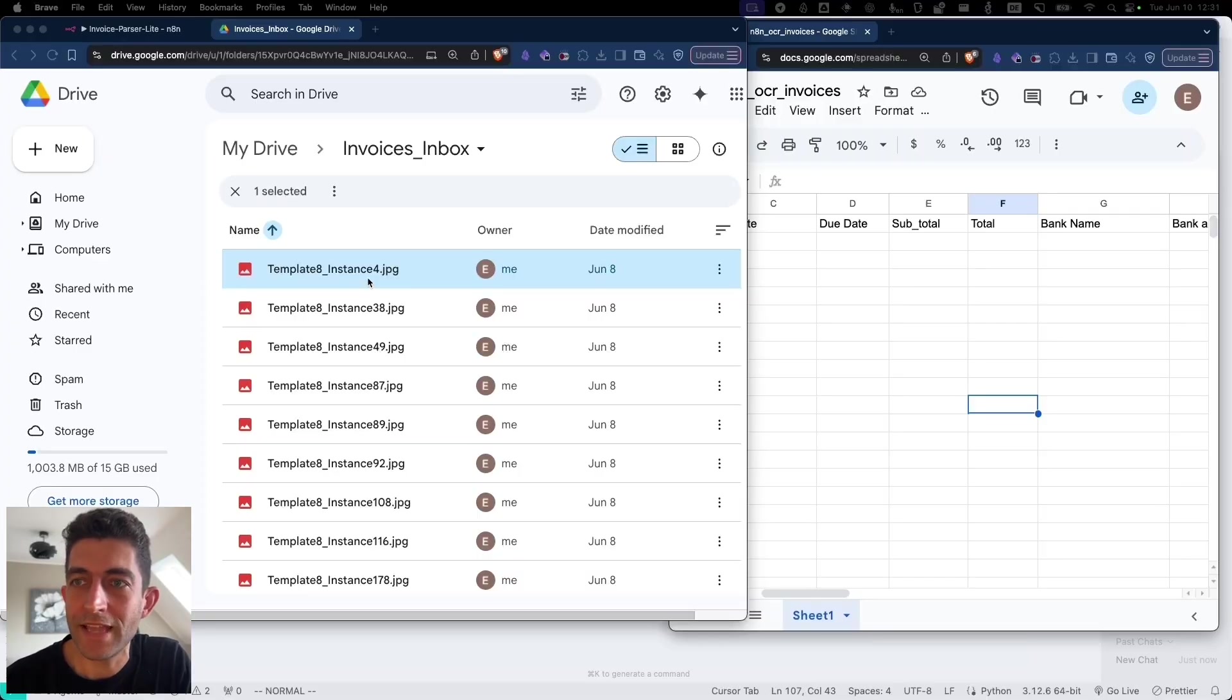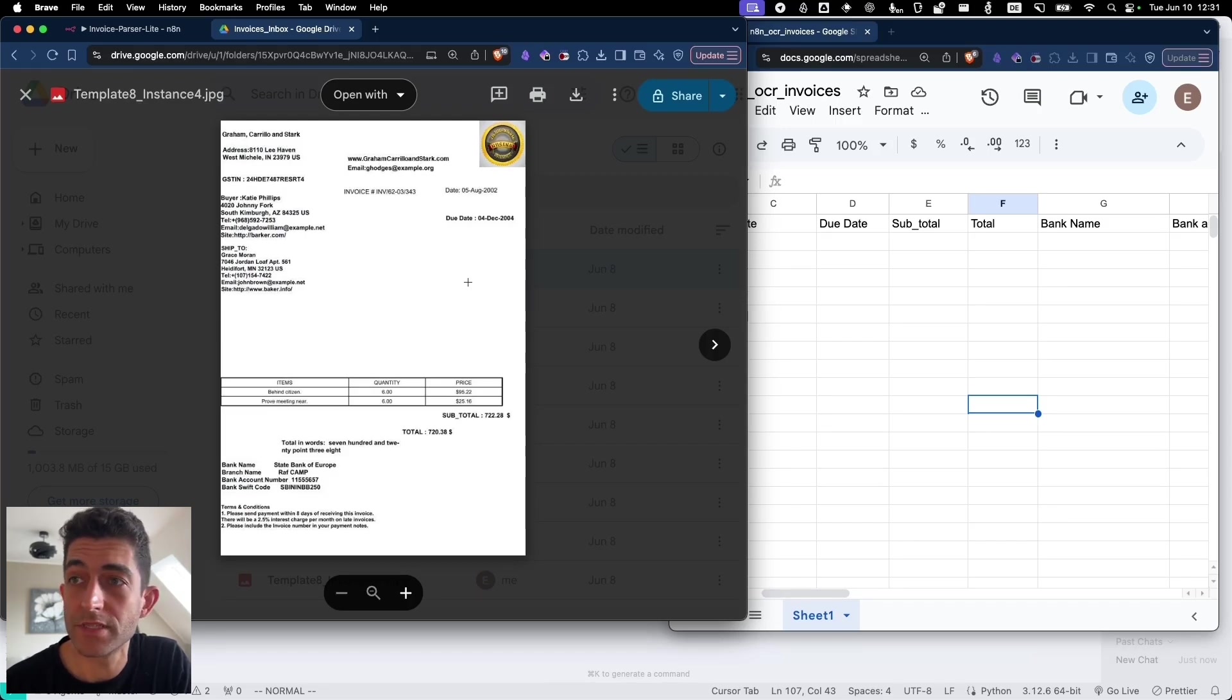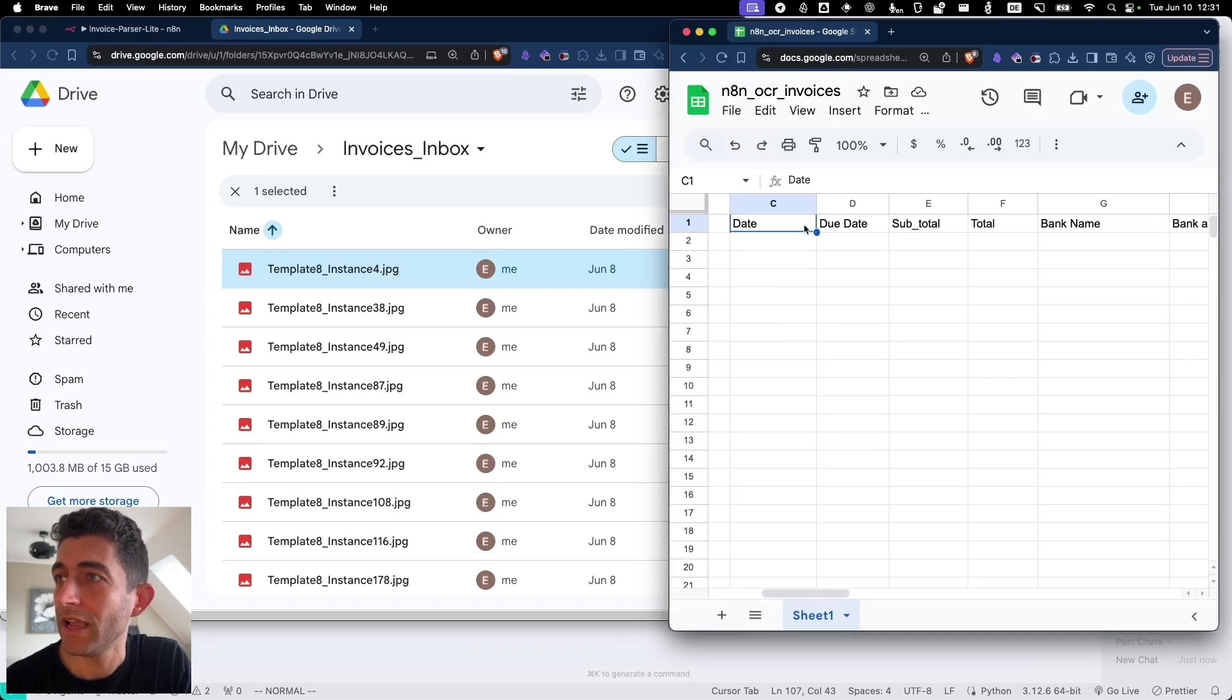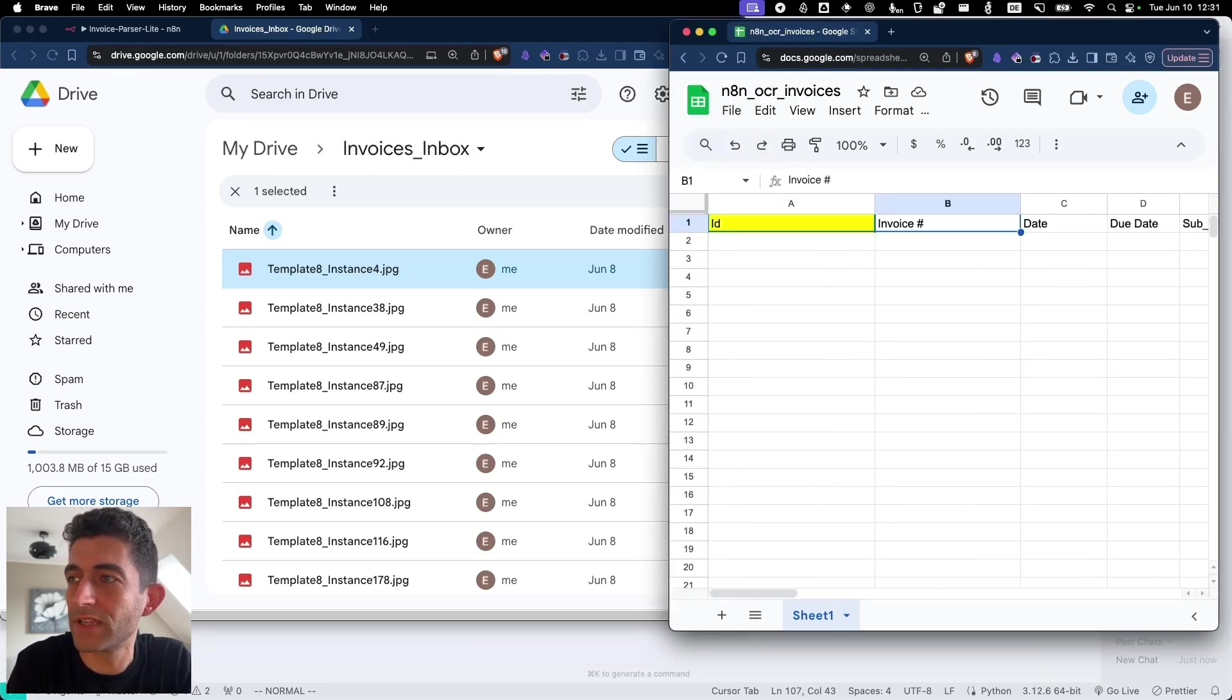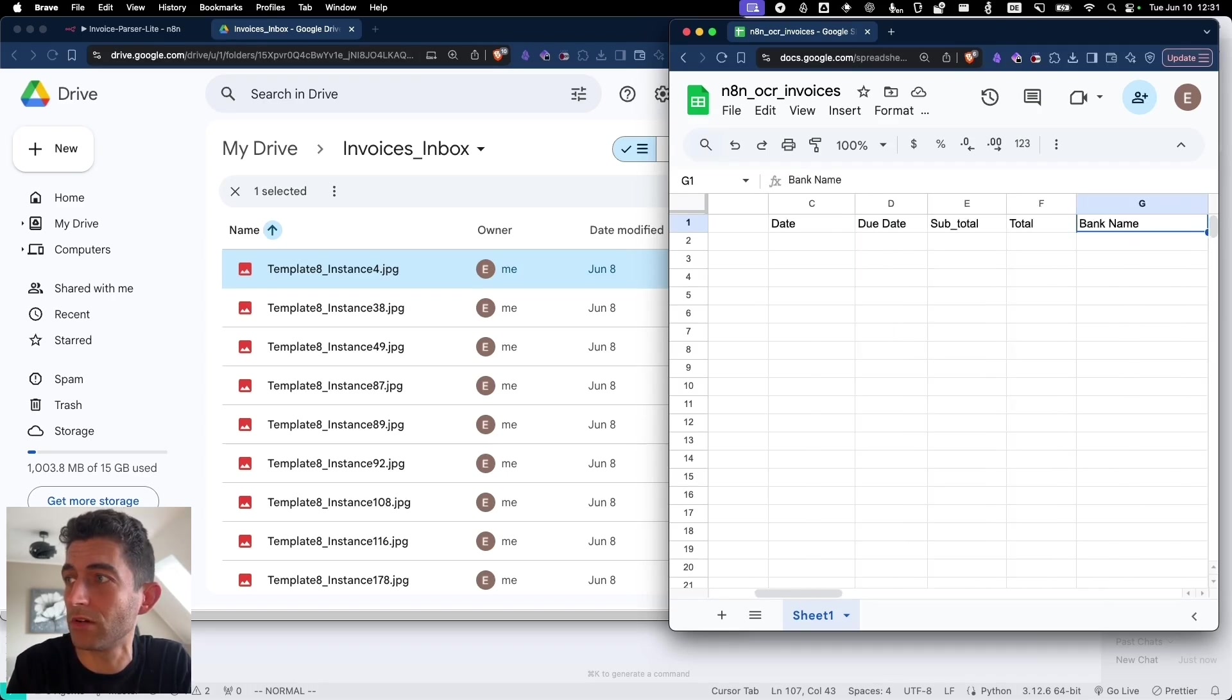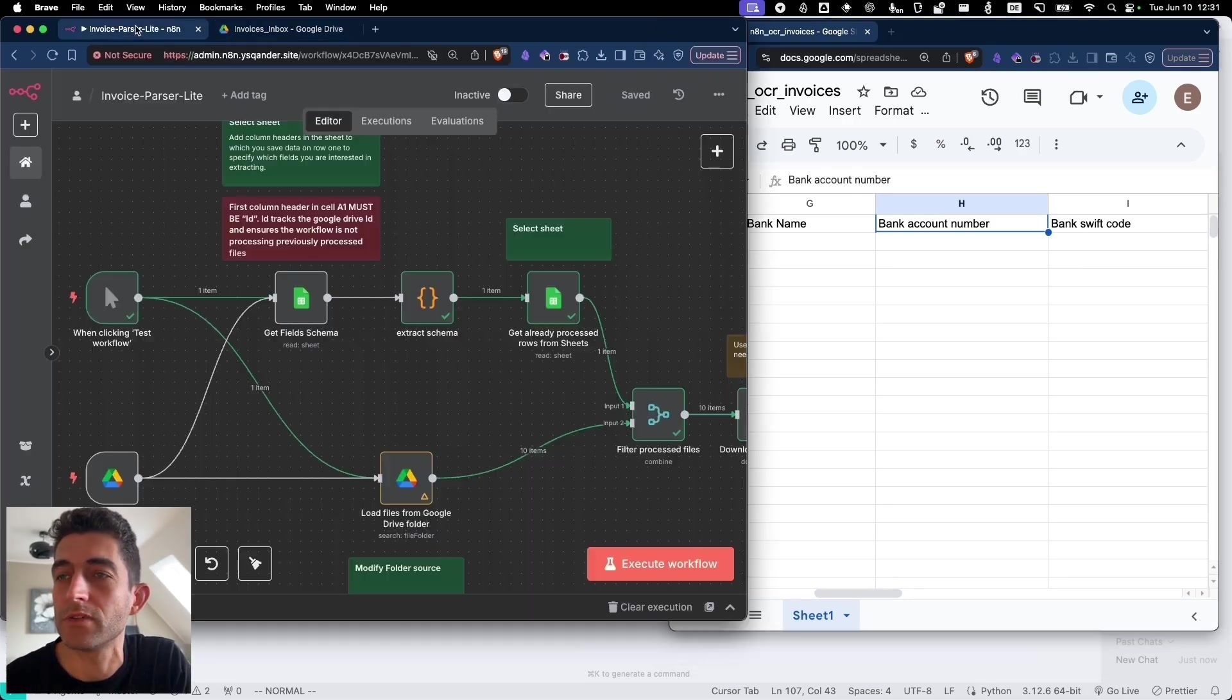So I have 10 invoices here in my Google Drive of this kind. They have the same format, so coming from the same source. They are in this invoices inbox folder. And here I have a Google Sheet where I set up which fields I want to pick up. Invoice number, date, due date, subtotal, total and then the payment details, bank name, account number and swift code.